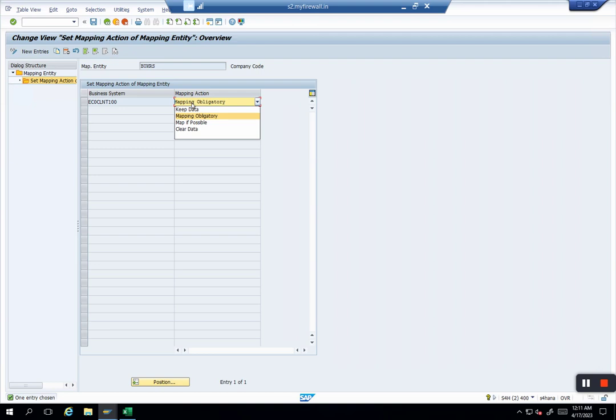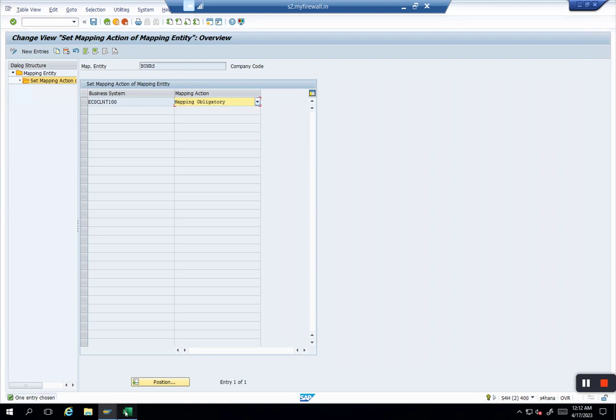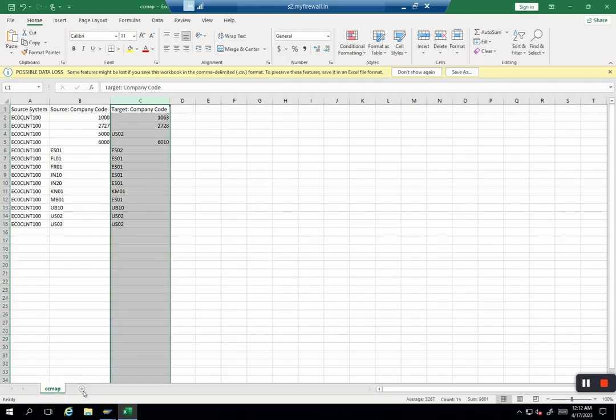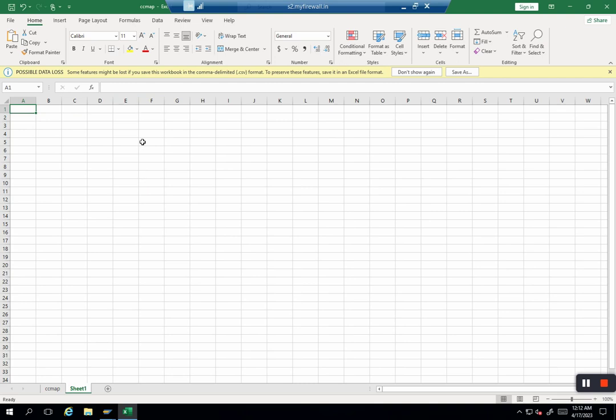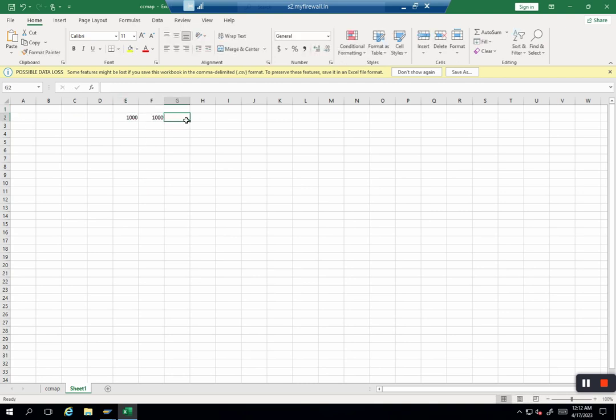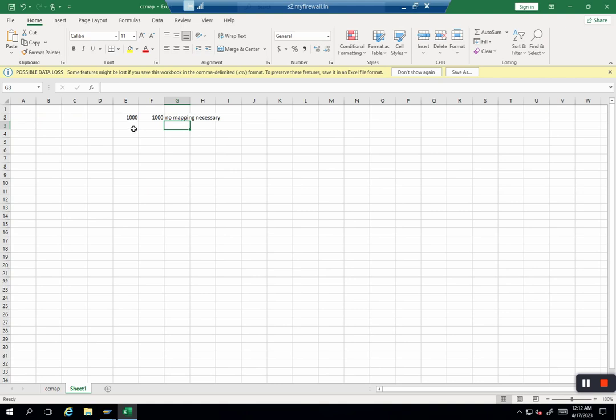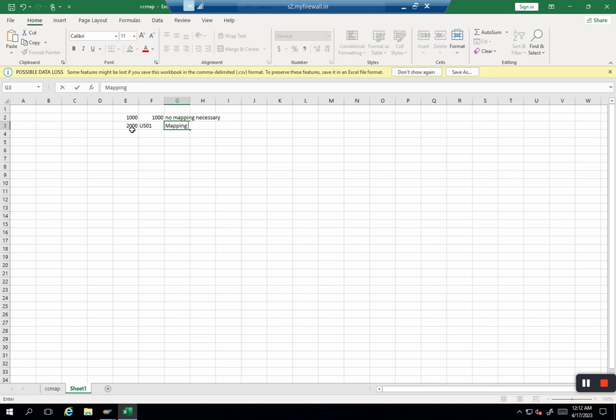Map if possible is a mix where you have some values same and some values different. In that case, what you need to do is keep it as map if possible, so the system will see: okay, if your values are different and you have maintained mapping, it is fine. If you have not maintained the mapping and the values are the same, it is okay. For example, you have two company codes: 1000 going to 2000, so no mapping necessary. But if company code 2000 is going to US01, then of course mapping is needed.